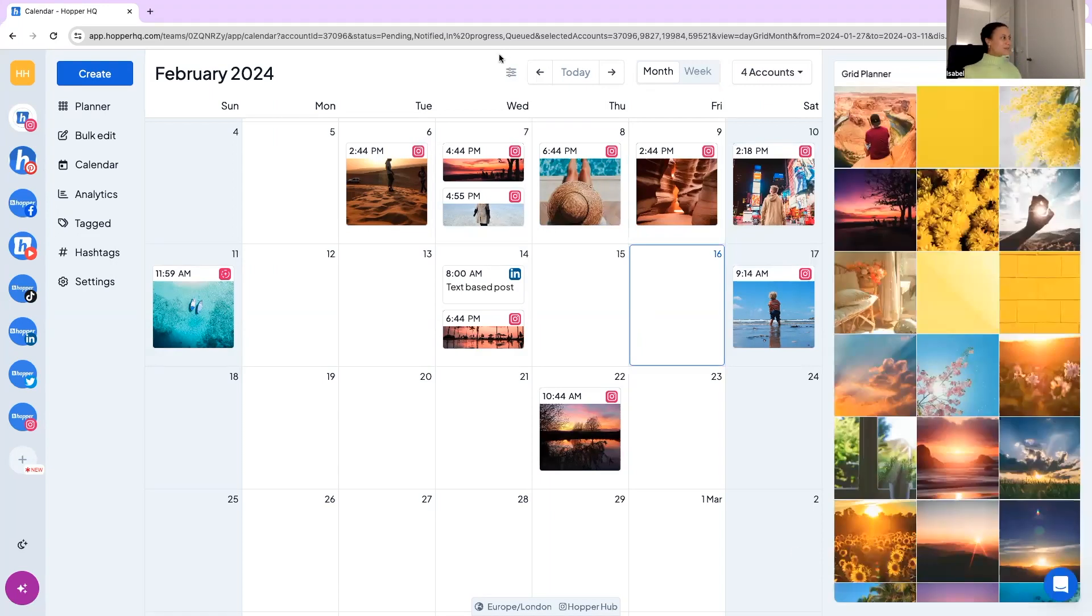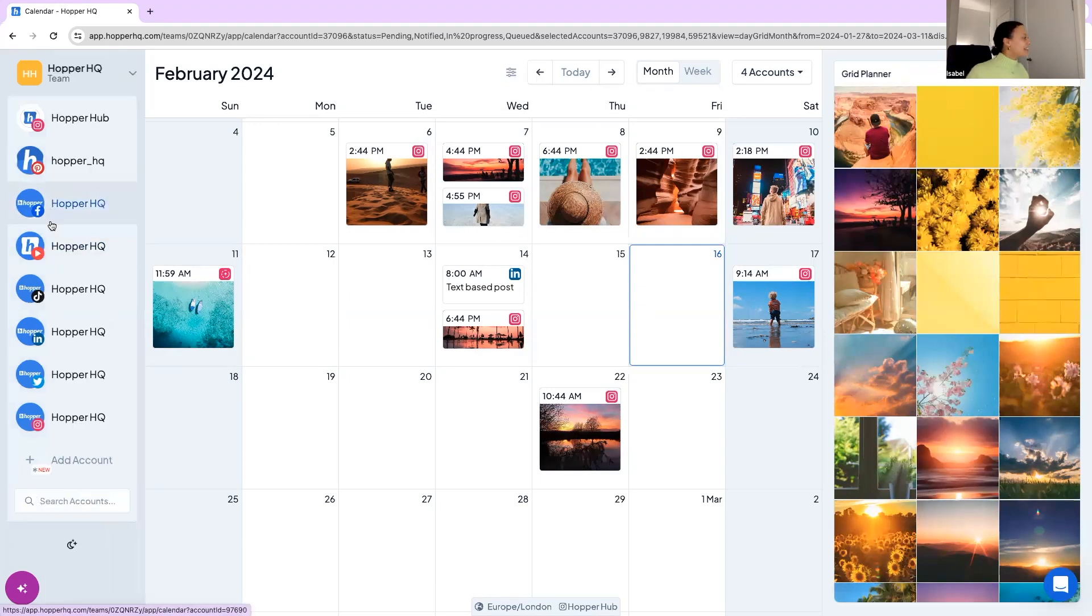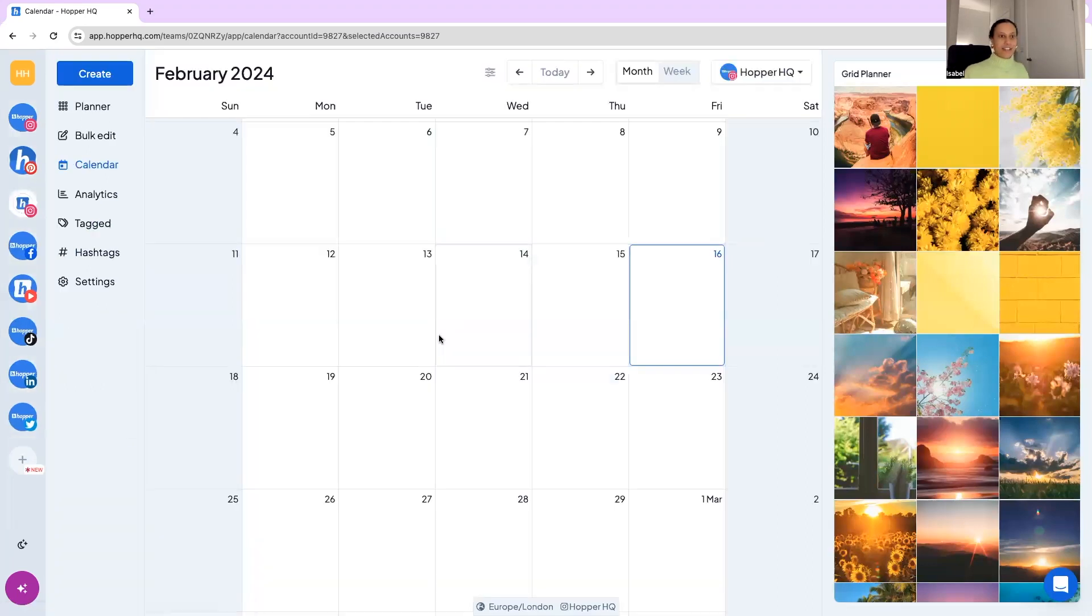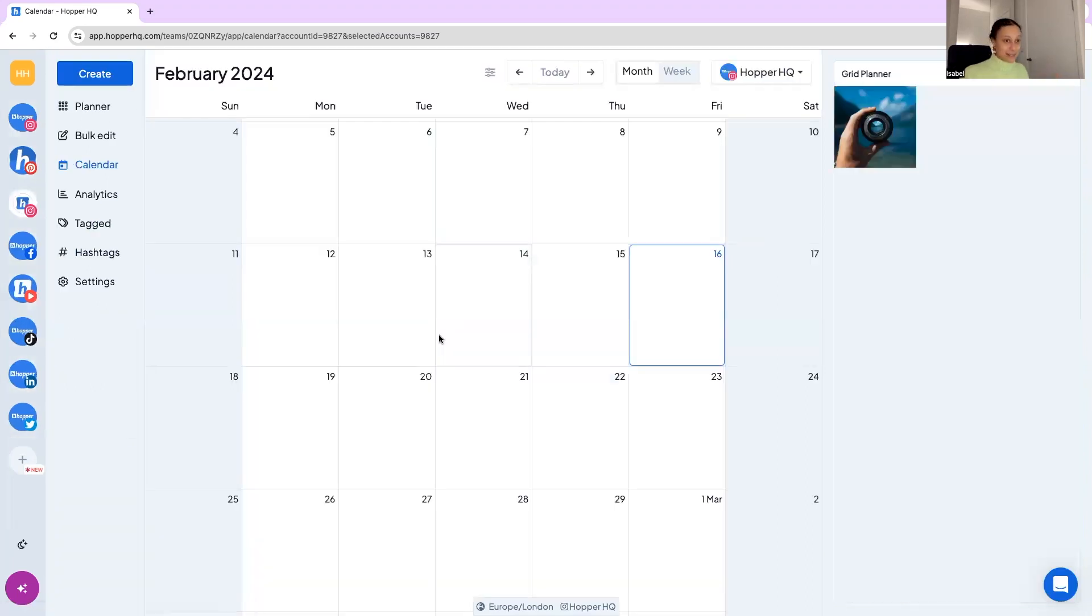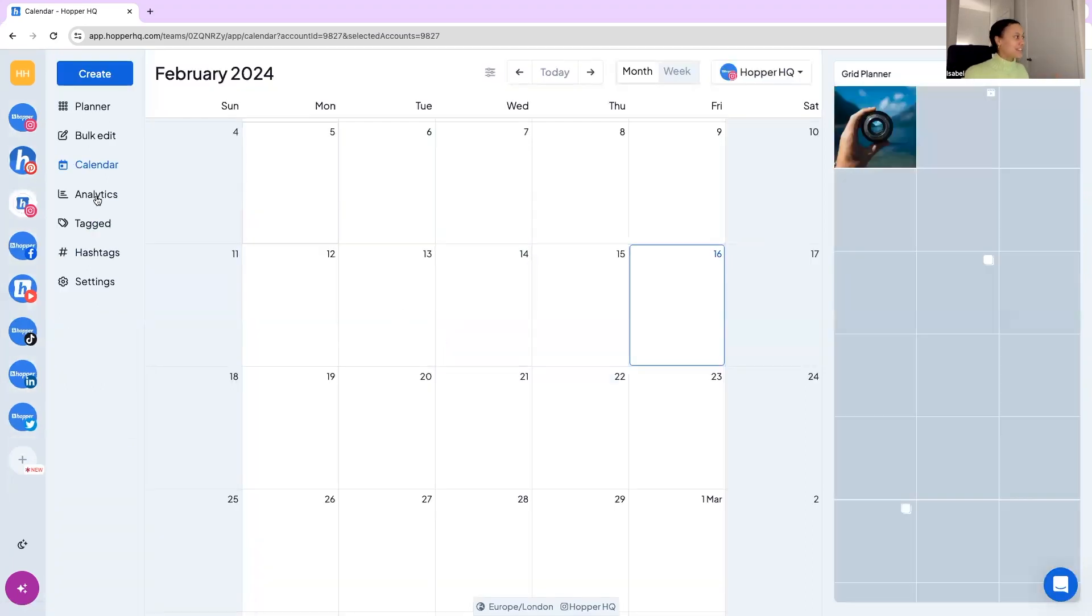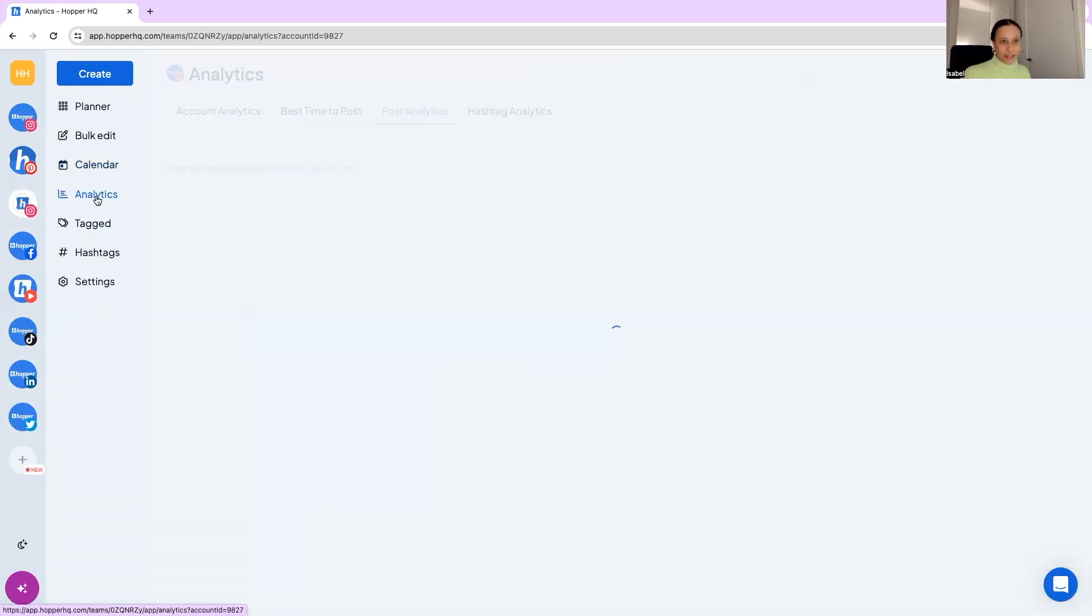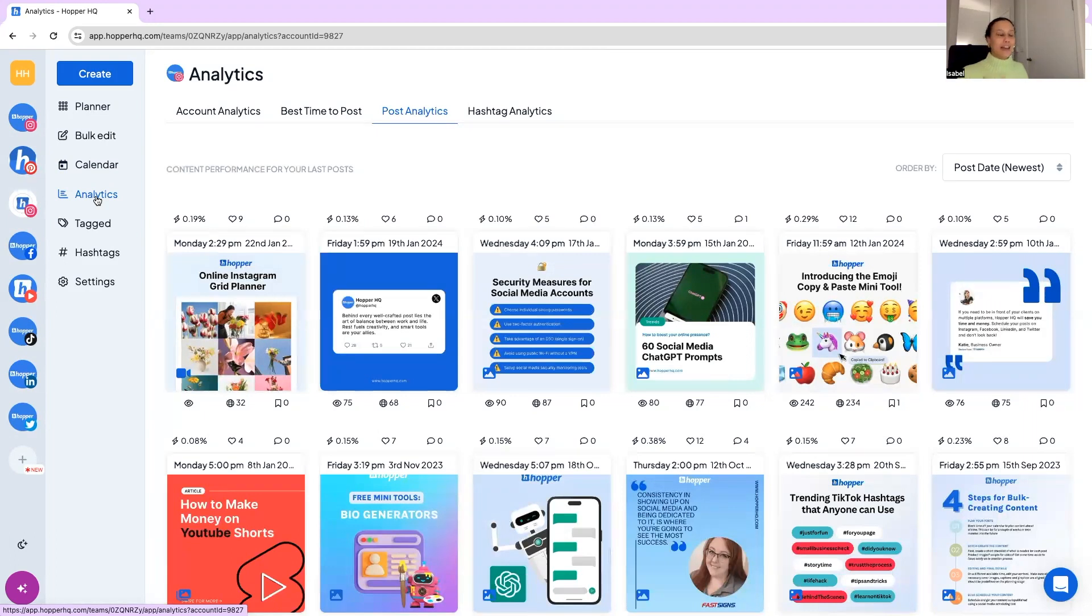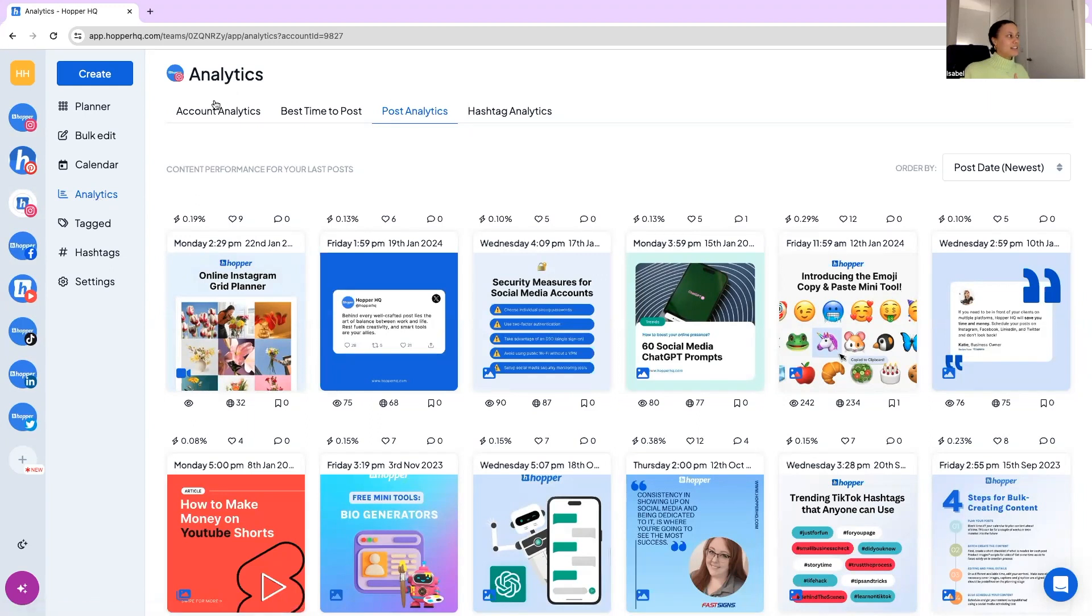Let's jump into our analytics platform. So analytics obviously are great to keep an eye on, you want to see kind of what's going on and how our accounts are growing, how we can improve, what can we be doing more of and we can help you out there with our analytics. So here our analytics are broken down into these four categories.